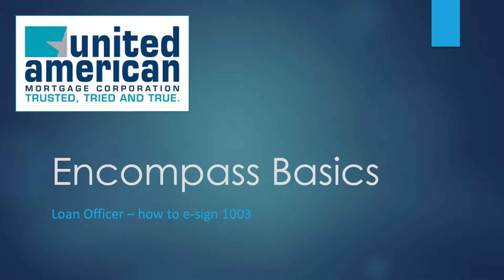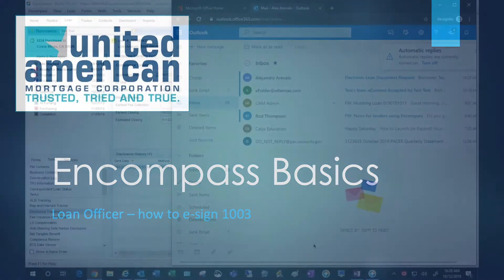Hello all. Today we're going to go over a quick tutorial on how the loan officer is to e-sign their 1003.